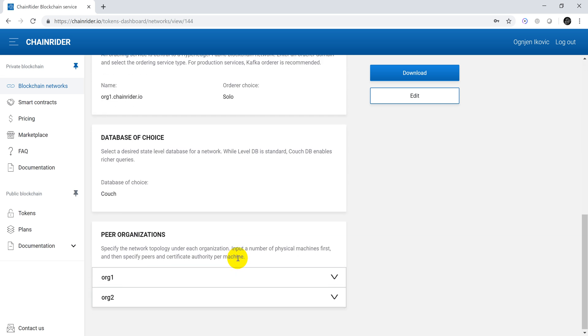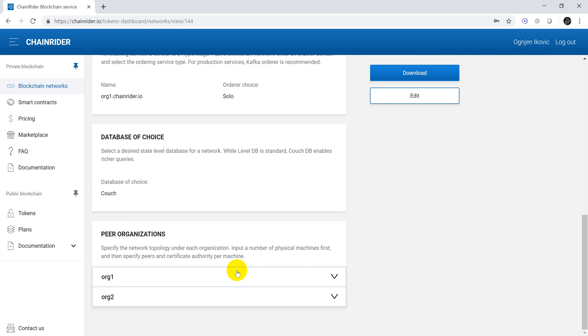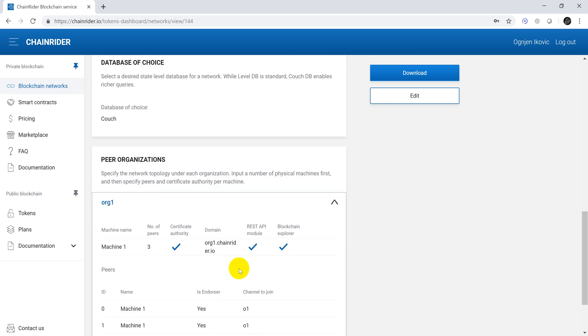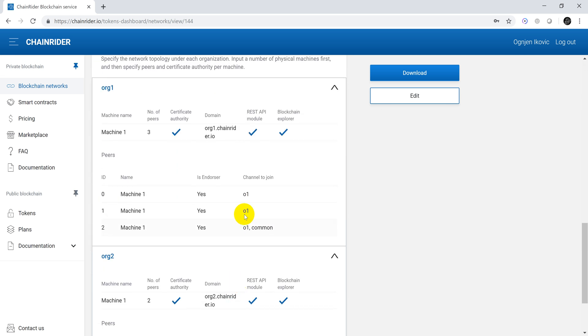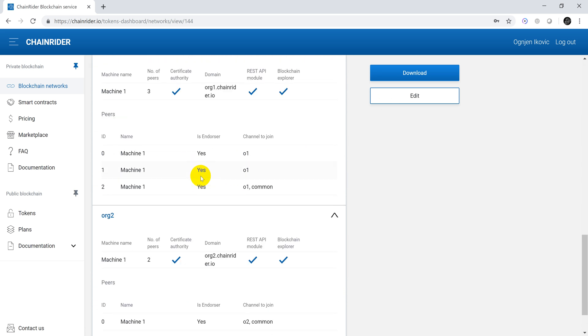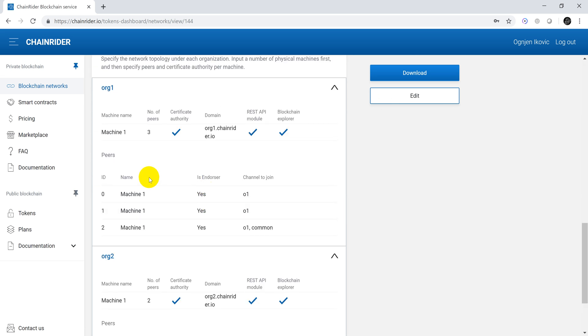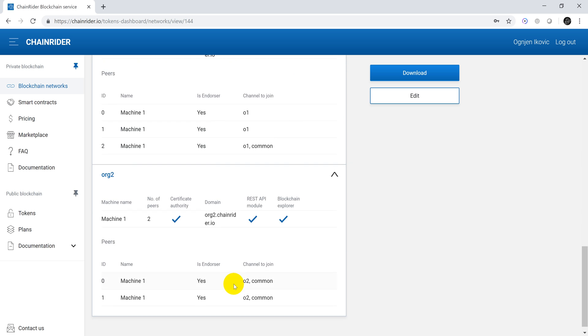We had one machine per organization, each machine was configured to run the blockchain explorer, the REST API module and the Certificate Authority. Organization1 had three peers and Organization2 had two peers.